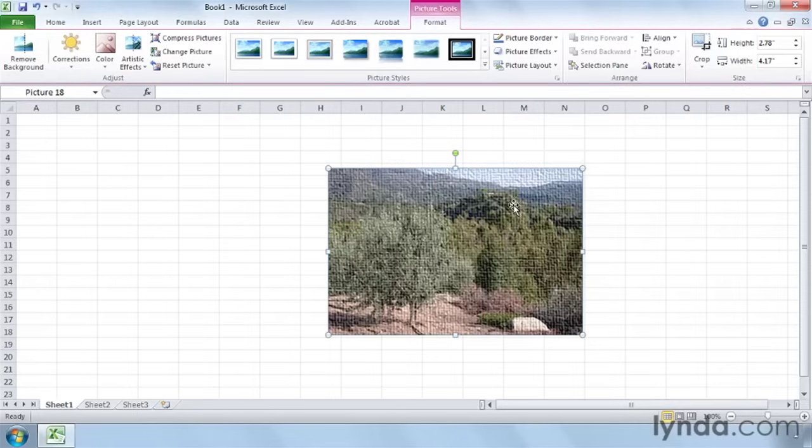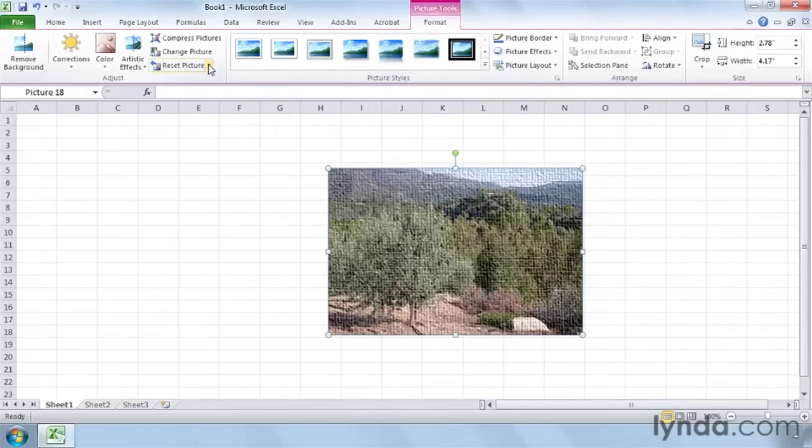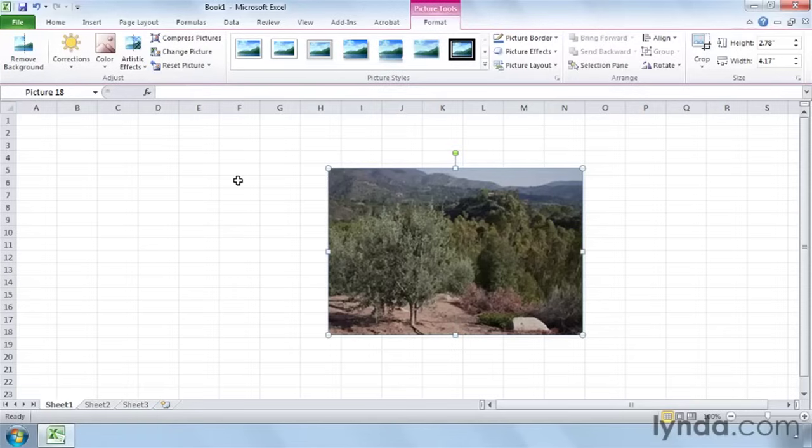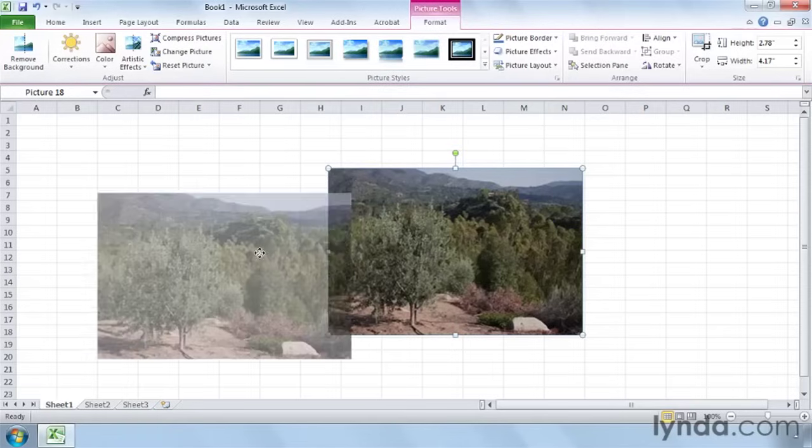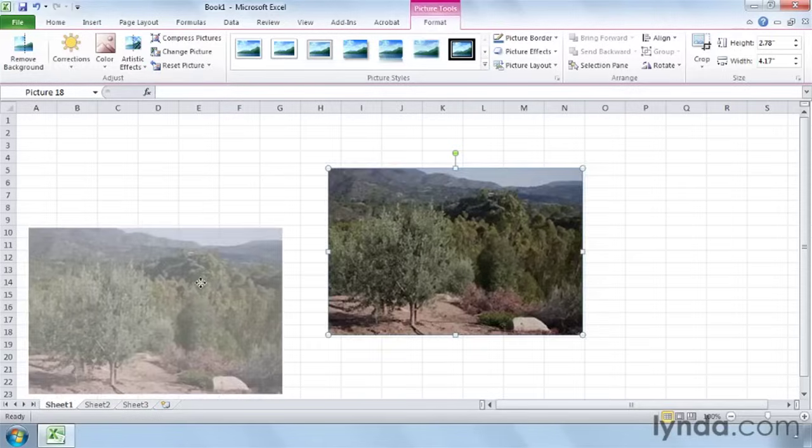Now, if you decide that, well, maybe that's a lot of fun, but I really want this image back to the original way that it was when I inserted it. Well, rather than deleting it and reinserting it, all you have to do is go up here and choose Reset Picture. You could also Reset Picture in Size. We didn't change the size. And there it is. So there's a slightly underexposed image that we started with.